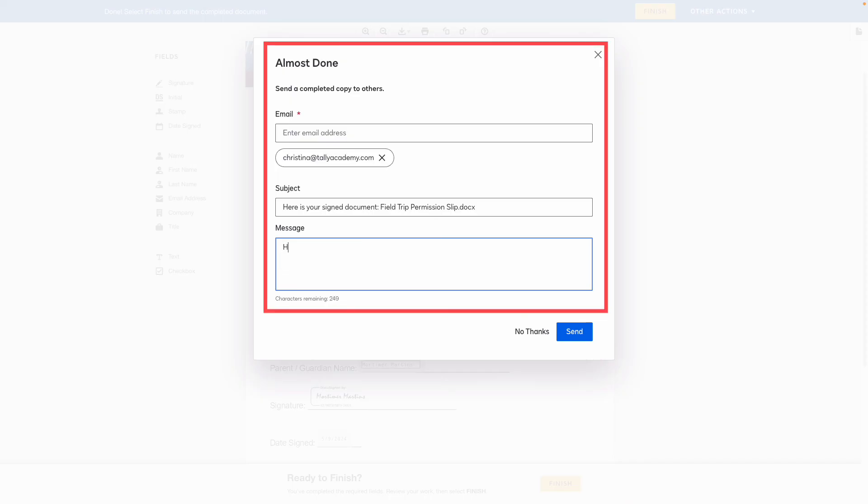Use the Sign and Return box to send a copy of the signed document to the recipients of your choice.